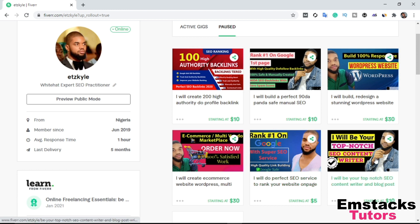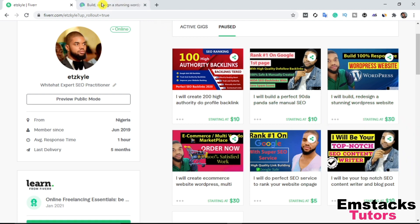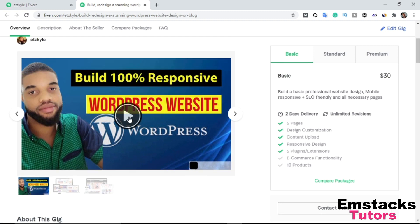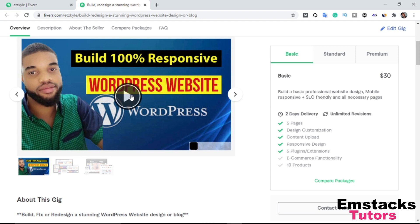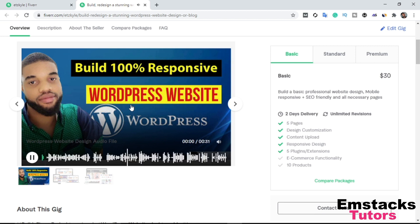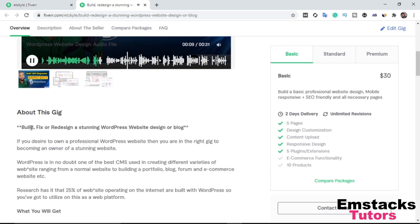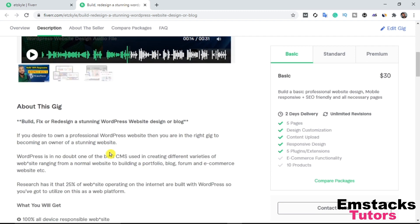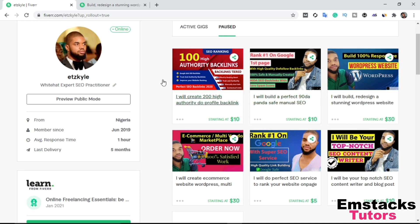I'm going to use this existing gig to recreate it, showing you guys a step-by-step guide. As you can see, I actually have a voiceover on this gig — if you don't have time to read the description, you can play the voiceover to hear what I have to offer. So I'm going to go back to my profile section. When you click on your profile, it brings you to the gigs overview. I'll scroll down to find the option to create a new gig, and click save and continue.